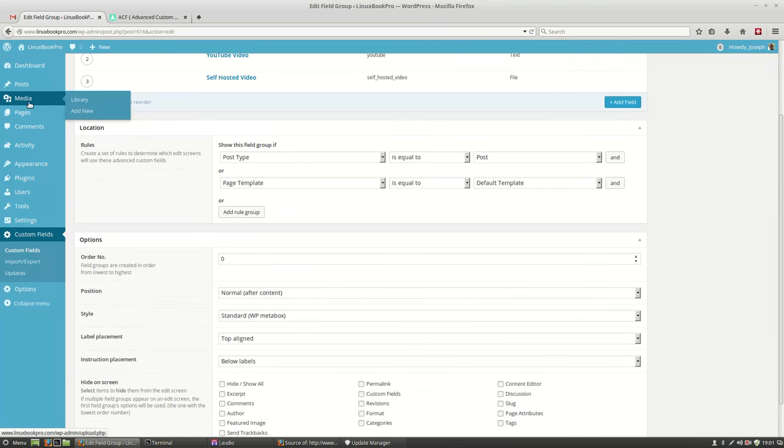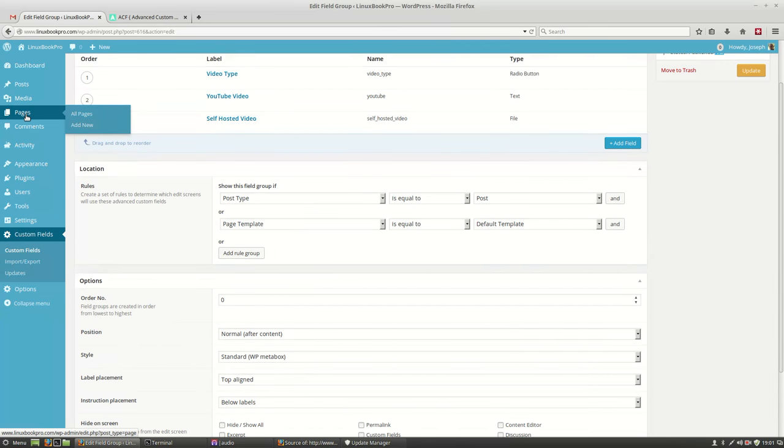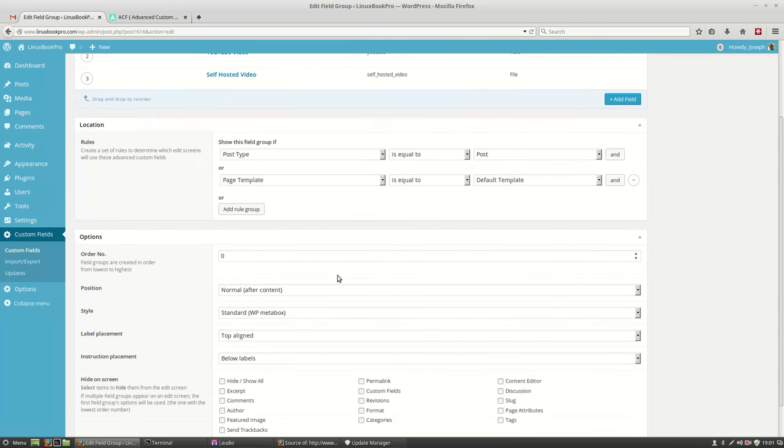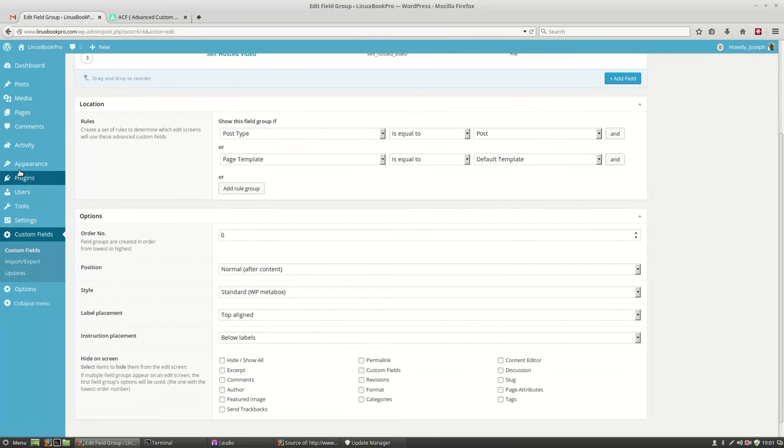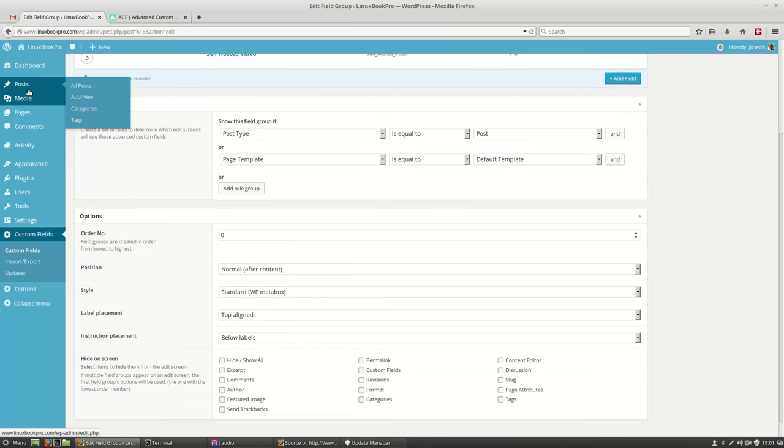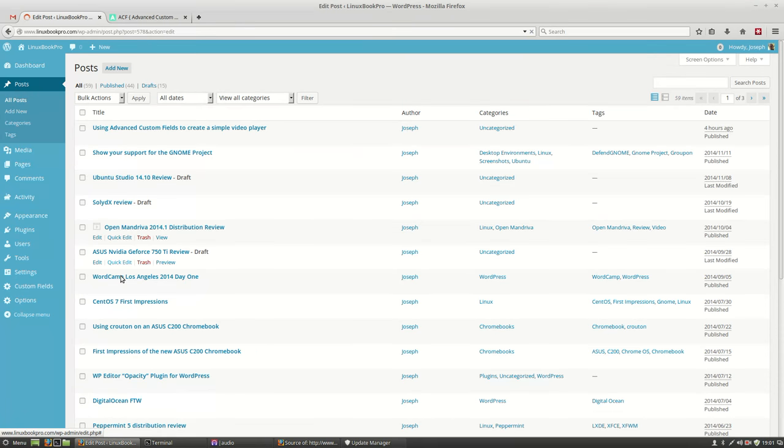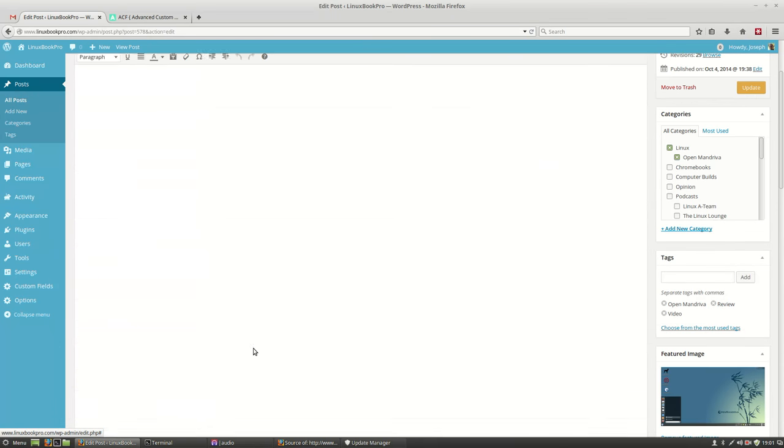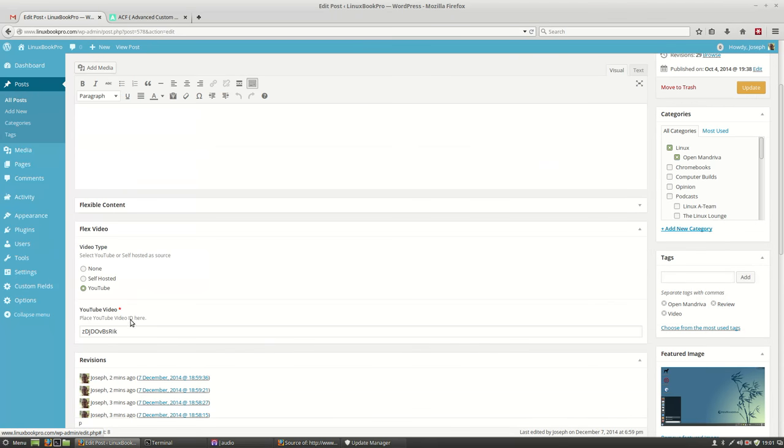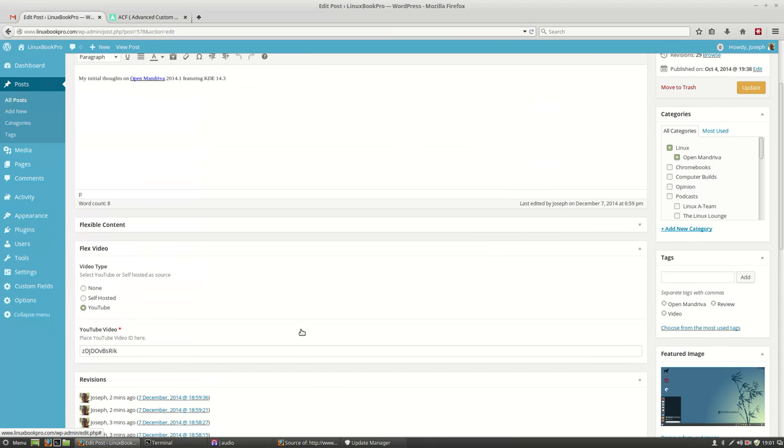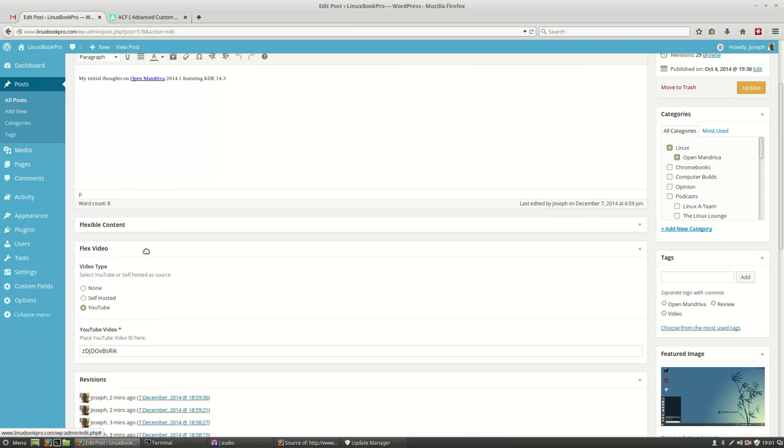So then you end up with this really cool little widget for your dashboard. And I have it set so that both my default template and my default posts will give this as an option since most of my blog posts will have video in them.